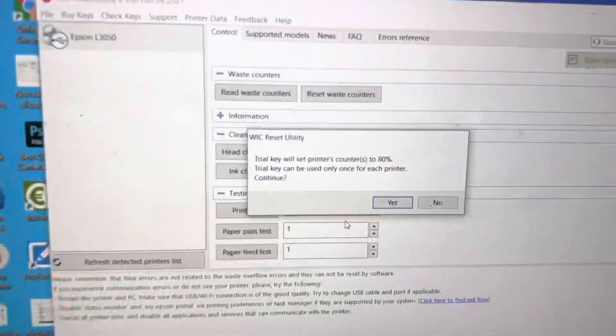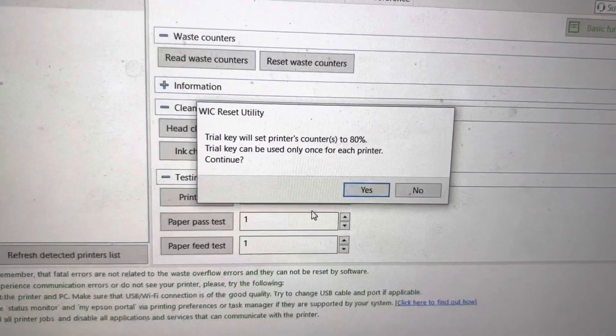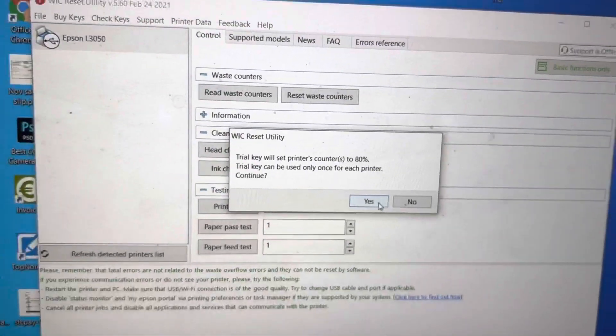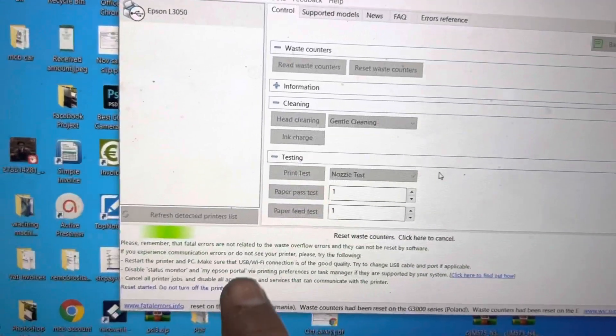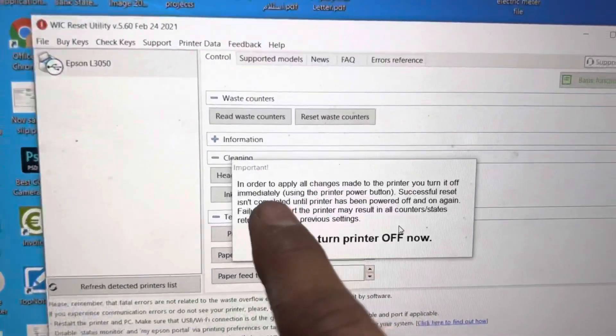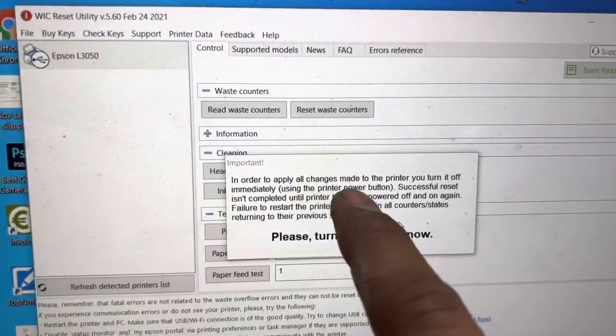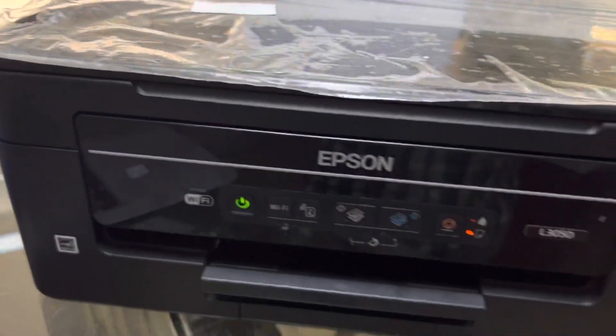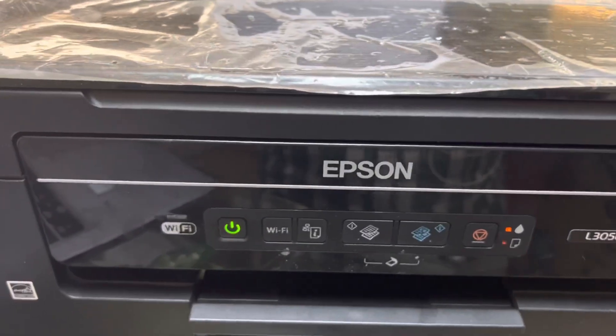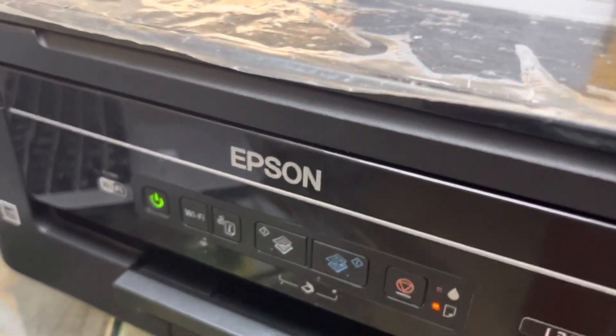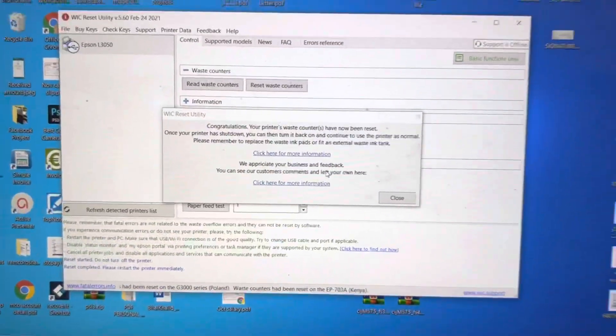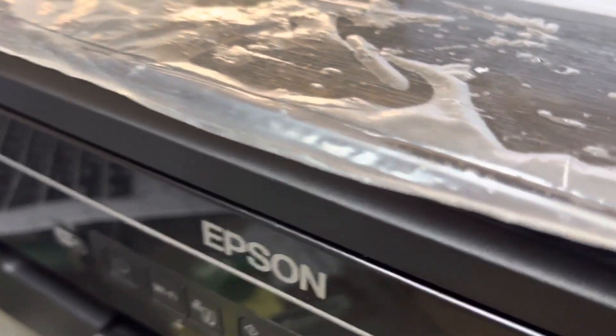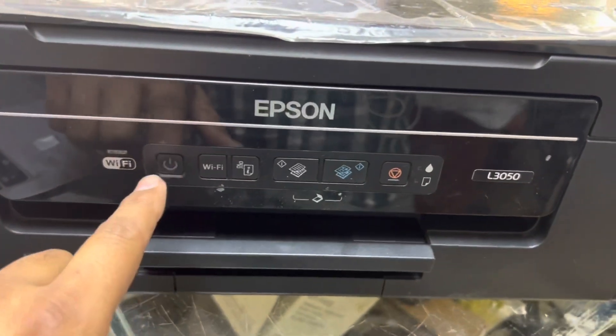Showing the message: trial key will set printer's counter to 80 percent. Trial key can be used only once for each printer. I will press Yes. It started the process. Reset waste counters. Showing that in order to apply all changes made to the printer, turn it off immediately. Please turn power off. We will turn power off our printer. I will disconnect the switch from behind. Disconnected and you can see screen disappeared from my laptop also. We'll run this printer again, turn it on again.